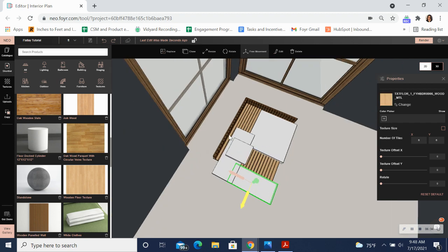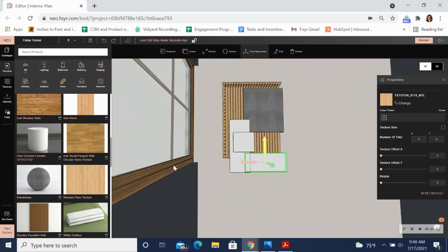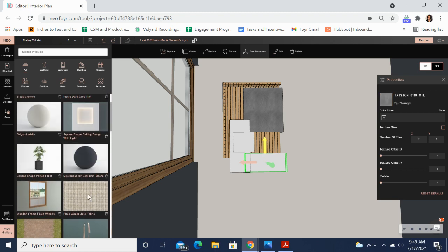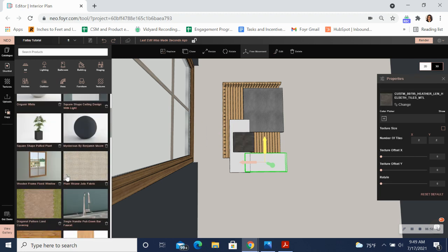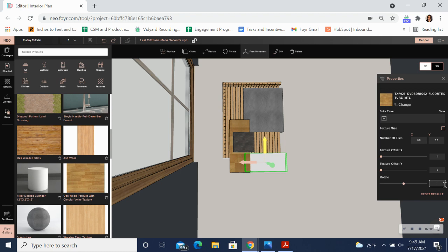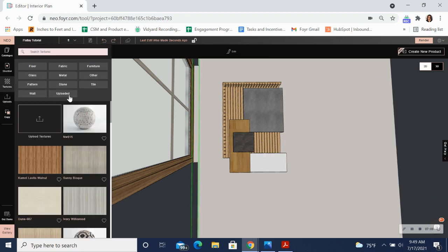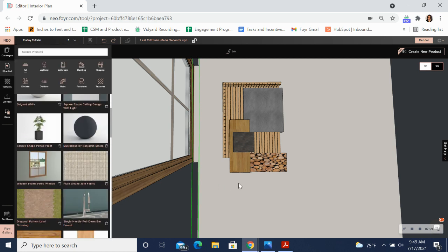Now I'm going to start to apply my textures to all of these different shapes. Don't forget that you can always upload a custom texture to show your clients the exact materials that you'd like to use from a website. Now I'm going to add in some other elements like a faucet and some cloth.